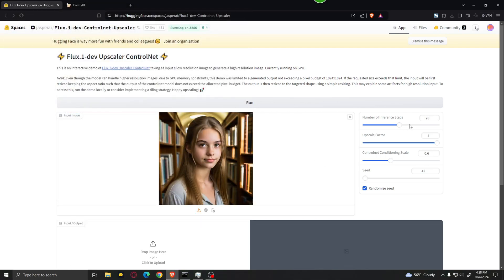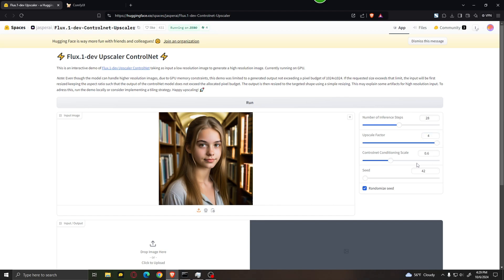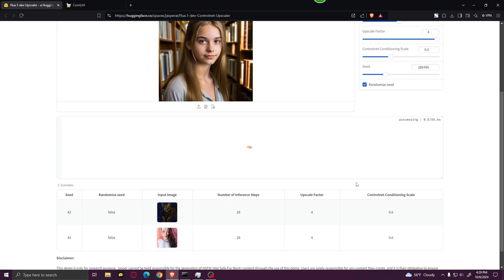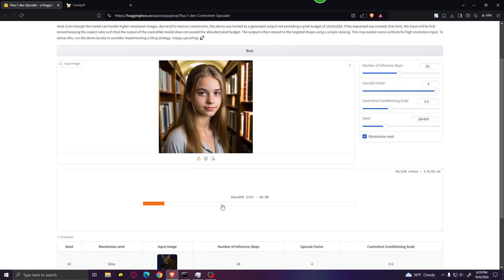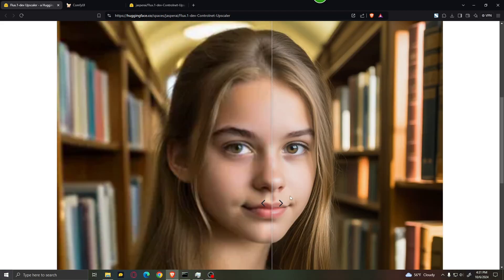Over here you have a couple of settings like the amount of steps, the upscaler factor. This is going to upscale the image by a factor of four. You can set this to whatever value you want up to four. I'm going to leave it as default. The ControlNet conditioning scale you can leave this by default and the seed you can set this to whatever you want. So after we got all these settings done, I suggest leaving everything by default. All you have to do is click run and wait a couple of seconds for the thing to process.